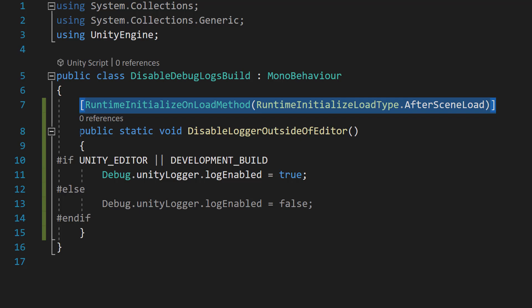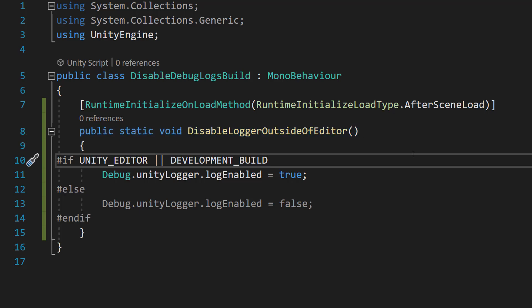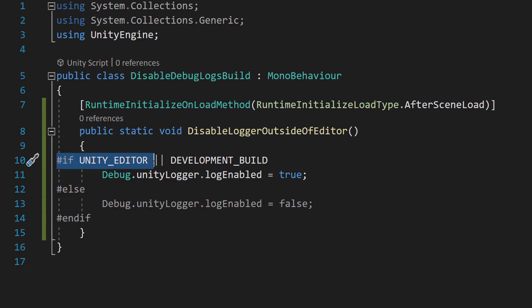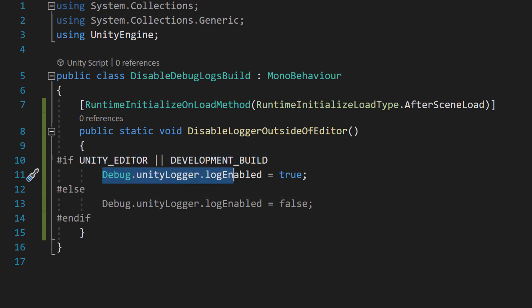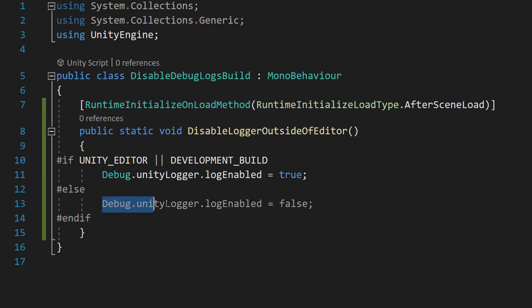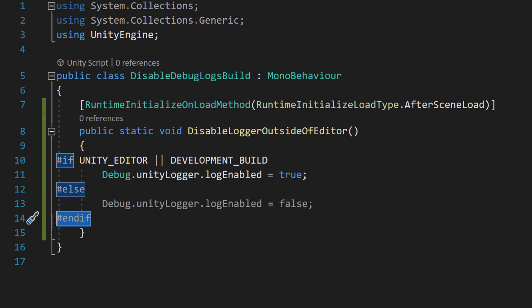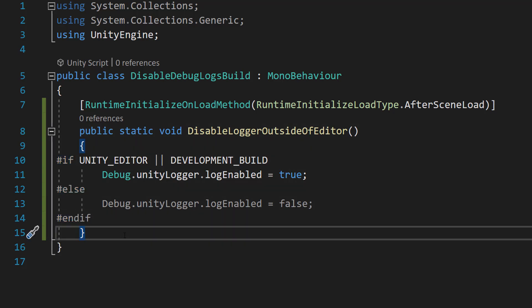And then we're going to do public static void disable logger outside of editor. I'm going to assume you want to keep your debug logs when you're in edit mode or in a development build. It's just when you deploy it for other people to play, like for a finished product. And inside here, you need to do #if UNITY_EDITOR || DEVELOPMENT_BUILD then Debug.unityLogger.logEnabled equals true, else Debug.unityLogger.logEnabled equals false, and then you can do an endif and curly brackets.